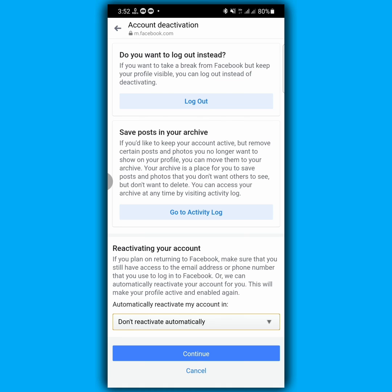Now your account will be deactivated as soon as you click on continue, but I don't want to deactivate my Facebook account right now. So through this process, you can easily deactivate your messenger account. I hope you understand this video. If you have benefited from this video, please like this video, subscribe to the channel, and see you in the next video. Till then, take care, goodbye.